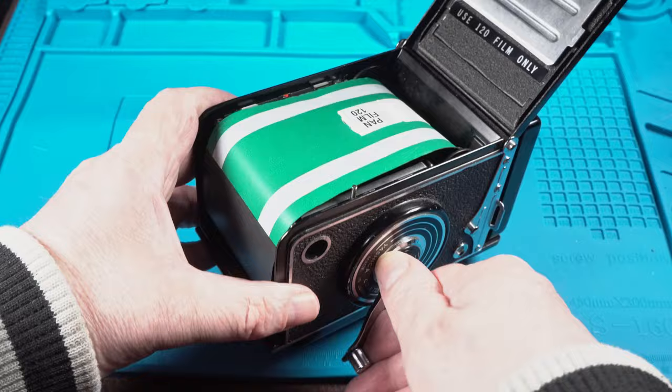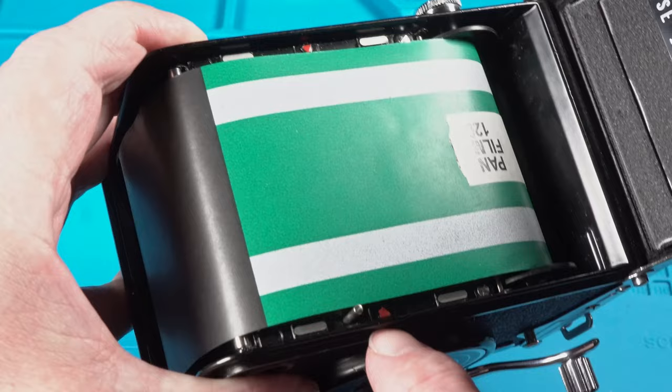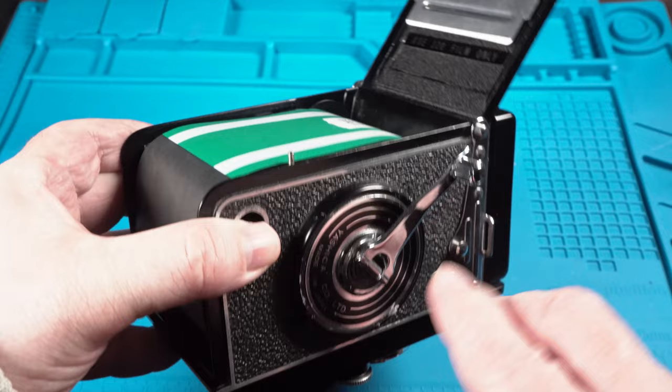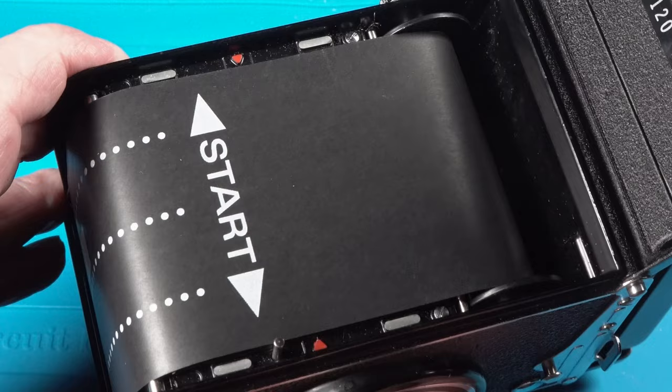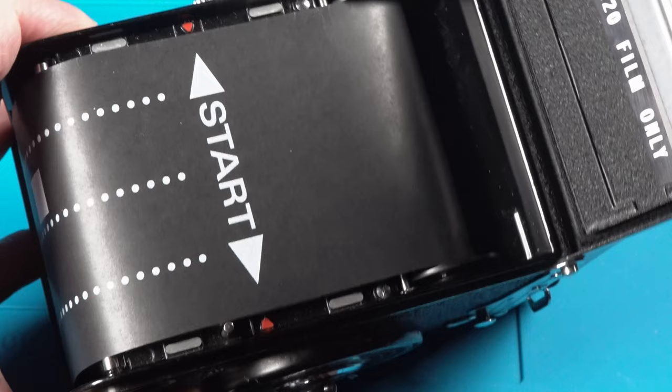Once the film is securely in place and it is nice and smooth you need to take note of these two red arrows here on the camera body. Using the film advance lever, keep turning until you see this start arrow. This start arrow you must align perfectly with the two red dots here.